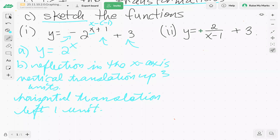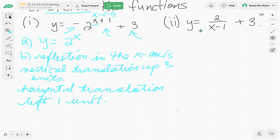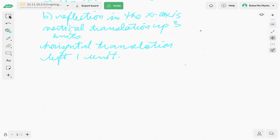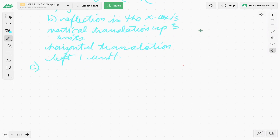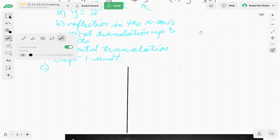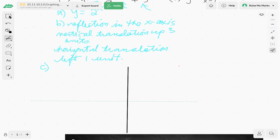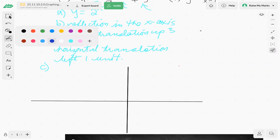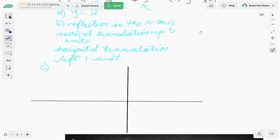So we have our parent function and our transformations. Now part c is the sketch. I like to draw some axes and then draw the parent function in first. Let's use blue for our parent function.